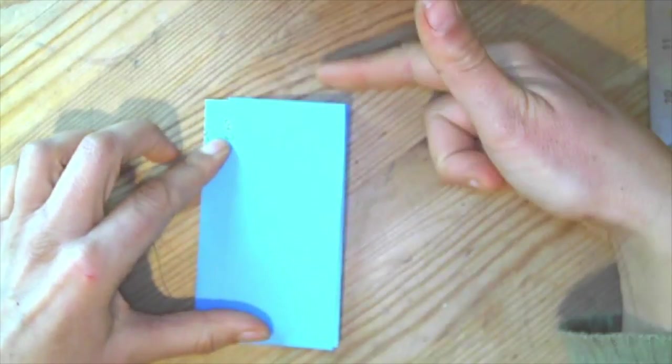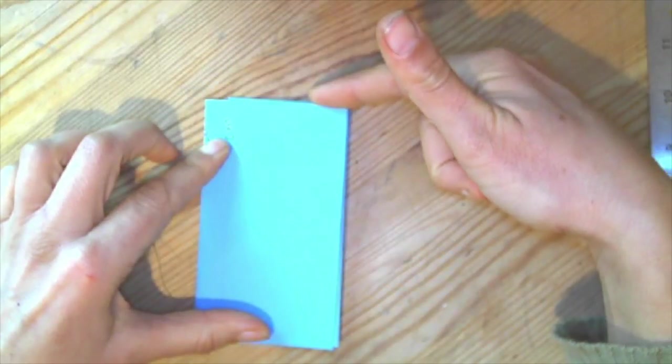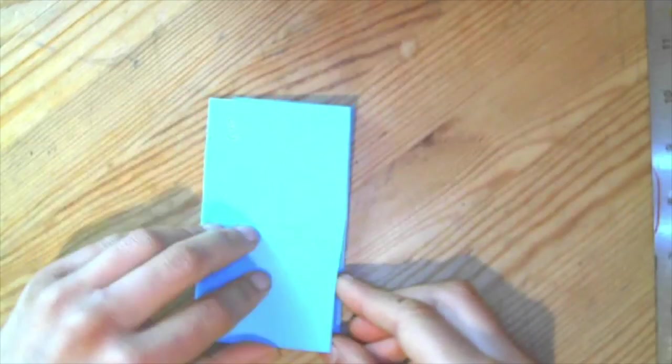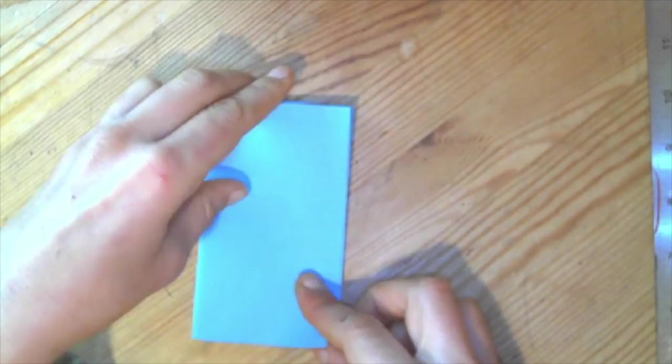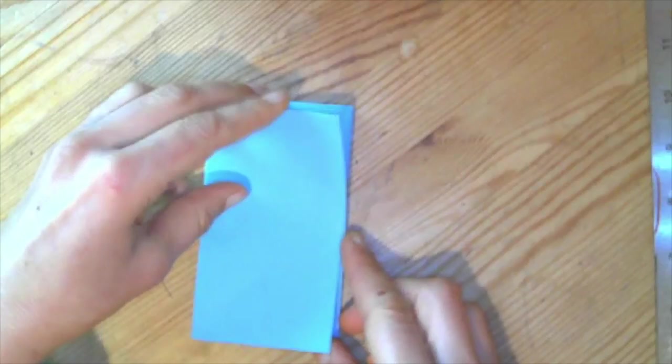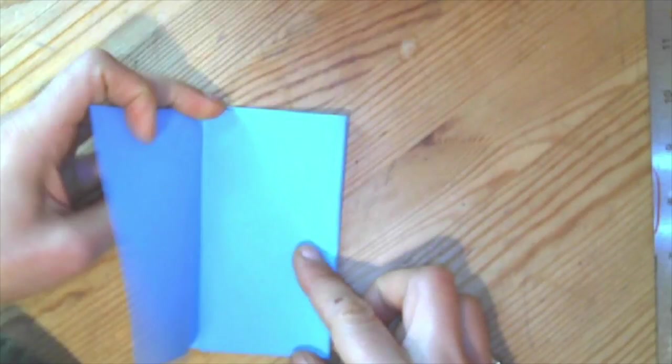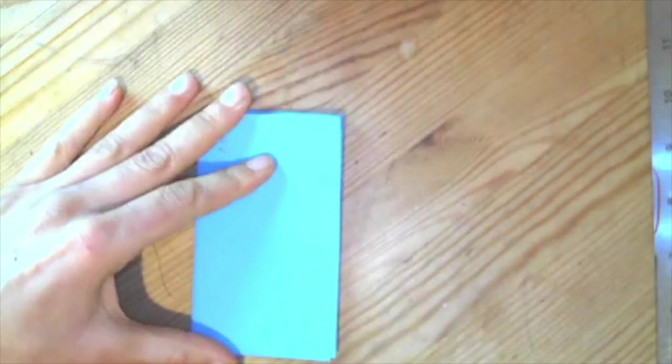And you're going to have the crease, the folded side here. So it opens at the bottom. Folded edge here. And it should open like a book.